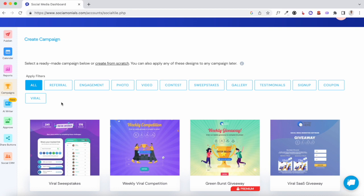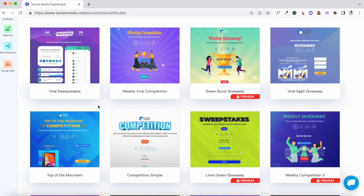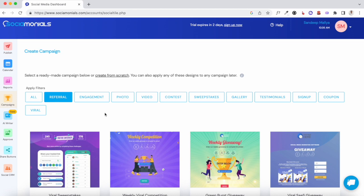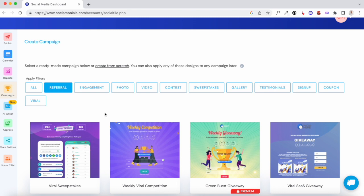To give credit to the Sociomonials team, they do have templates for different goals — specific templates for referrals, testimonials, and viral giveaways. Compared with King Sumo, they have a lot of pre-made templates. With the AppSumo deal you can create unlimited campaigns. However, I'm not a huge fan of growing your email list through viral contests — there are much better, more effective ways. I feel Sociomonials is better used as a social media scheduling tool.